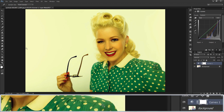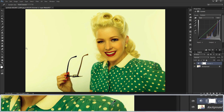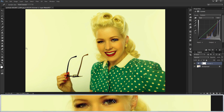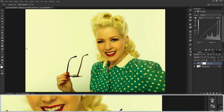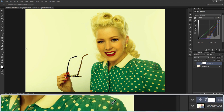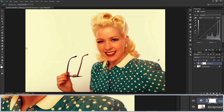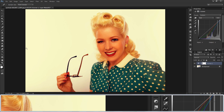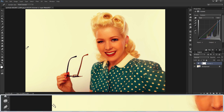Similarly, take the grey eyedropper and drop it on the third or fourth reference point — we selected two points for grey, but I will drop it on the fourth reference point. Finally, take the white eyedropper and drop it on the second reference point.